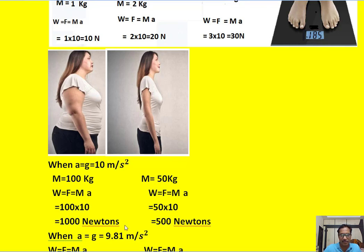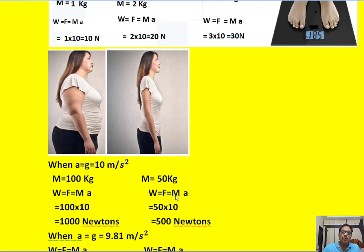When it comes to the thin woman, her mass is 50 kg, whereas her weight is W equals F equals M into A. So M is 50 and A is 10, so we get 500 Newtons. So what we find on these meters is 1000 Newtons and 500 Newtons.